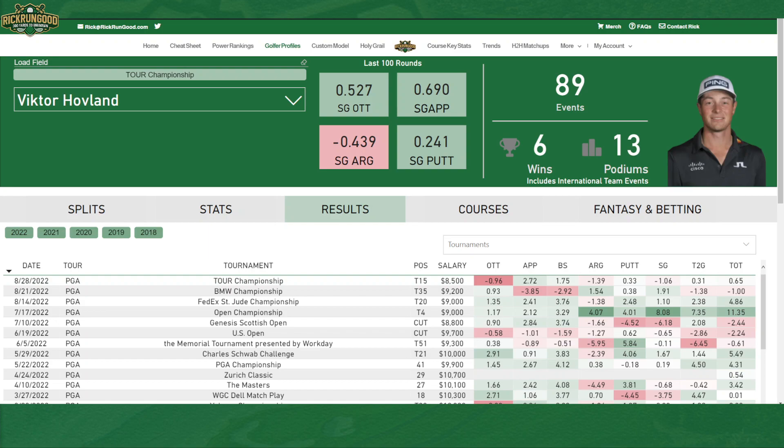The golfer profile tool is probably my favorite tool on the website at the moment. It's just so much information to allow you to deep dive any specific golfer, find out every little detail about them. It's just absolutely my favorite.